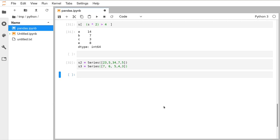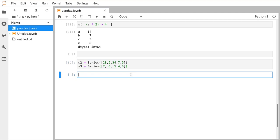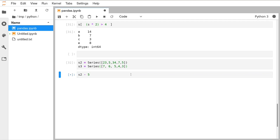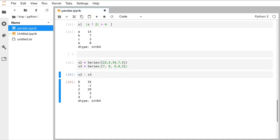The last thing I wanted to cover on Series — useful for later — is how you can do operations between two Series. Here I've defined S2 and S3: one with large numbers, one with smaller numbers. We saw that you can do s2 minus 5, which subtracts 5 from all values — so 23 goes to 18. But if you've got two Series of the same length, you can do s2 minus s3 and it subtracts corresponding elements: 23 minus 7 is 16, 5 minus 6 is minus 1, and so on.